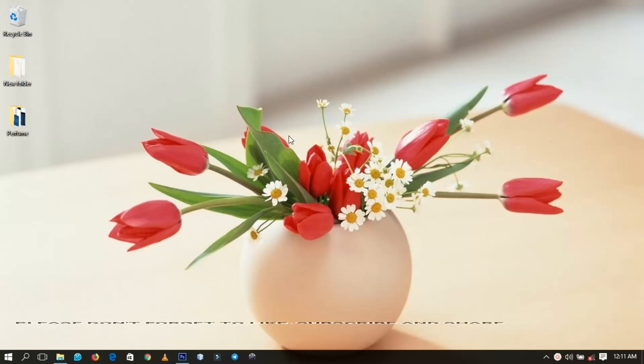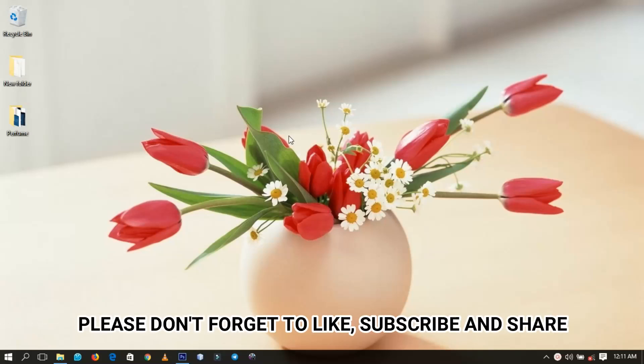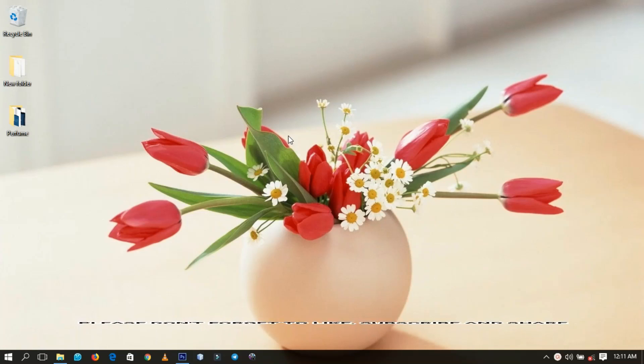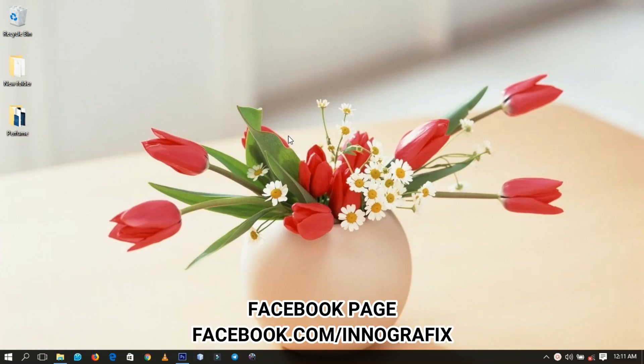Hello everybody and welcome to this channel once again. Thanks so much for clicking on this video. If you're new here, kindly hit on the subscribe button. If you're older, thanks so much for coming back again.